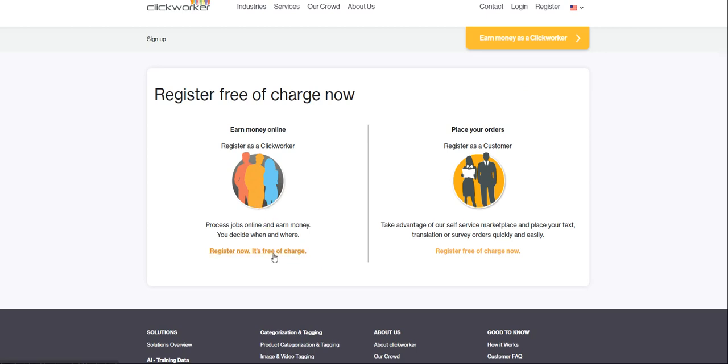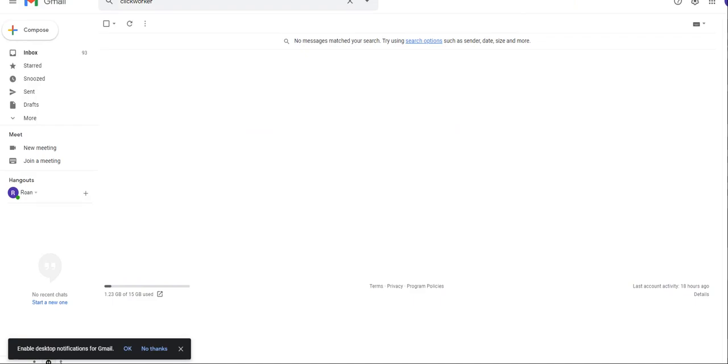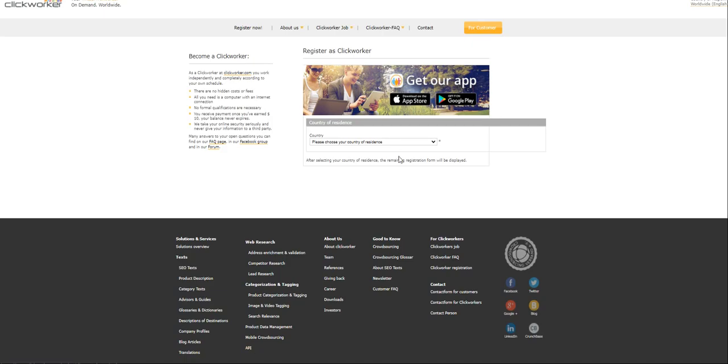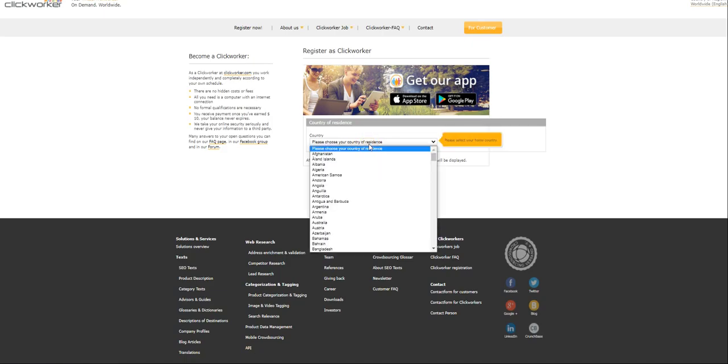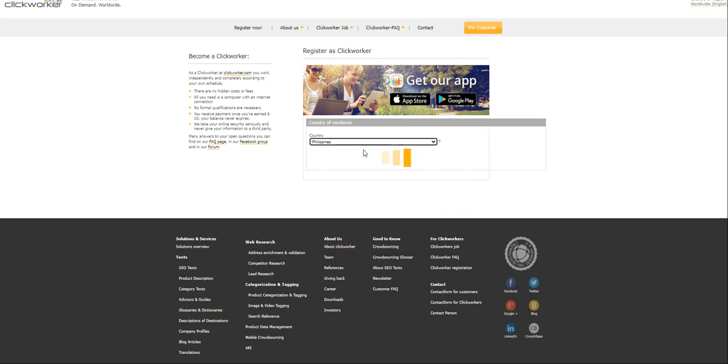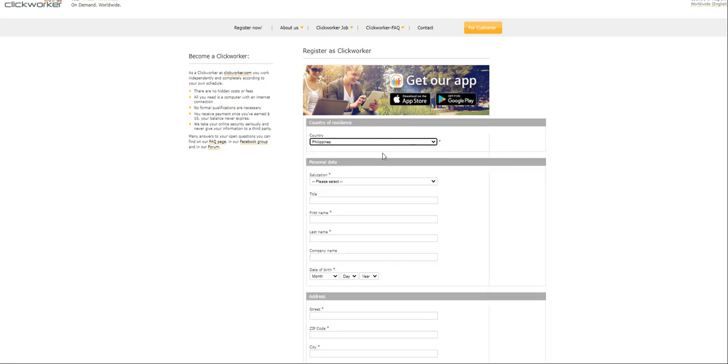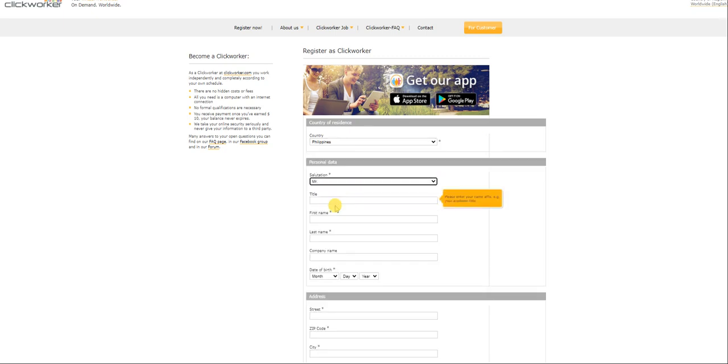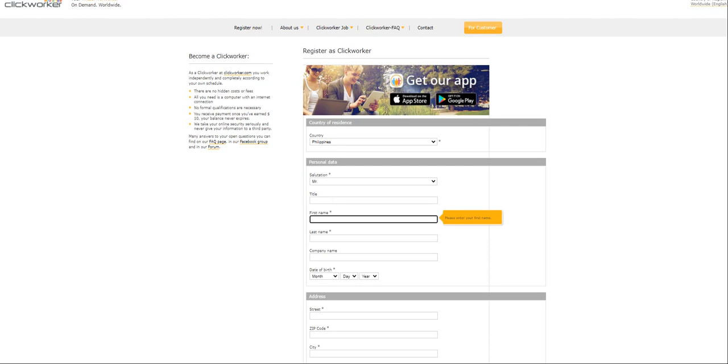Earn money online. Click on this link. I will sign up here. So, choose the country. Let's just say we are in the Philippines. Salutation. Title, leave it blank.